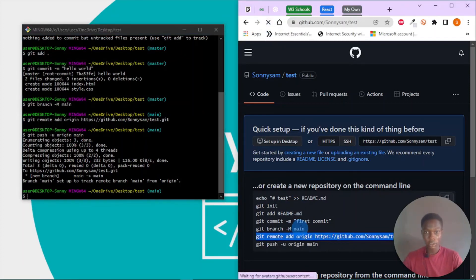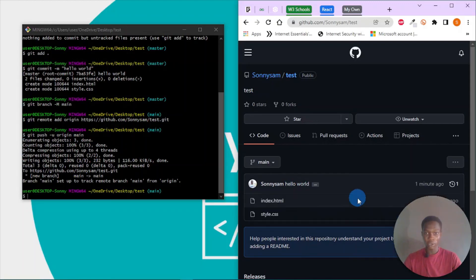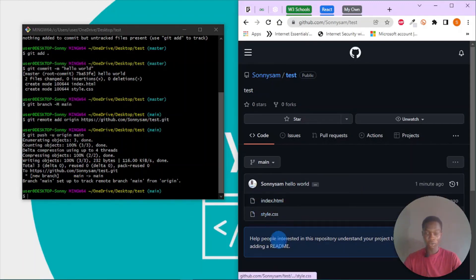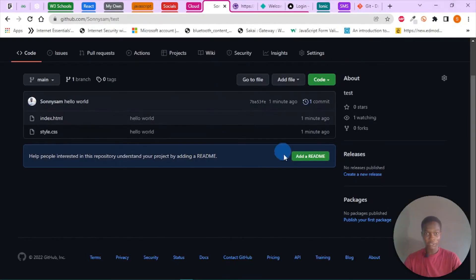You see we've pushed our code. Now we click on view code, it shows index.html, style.css.